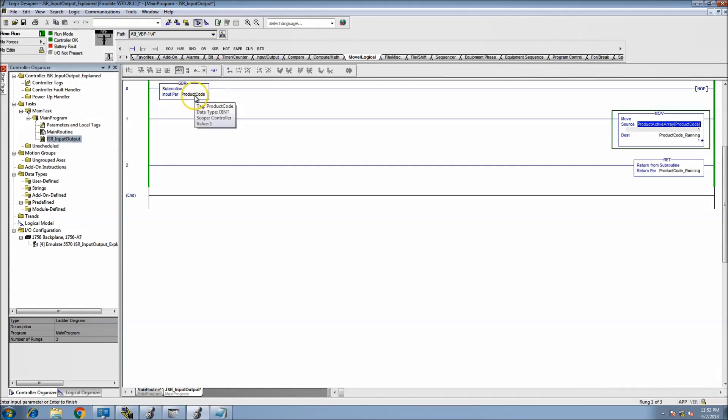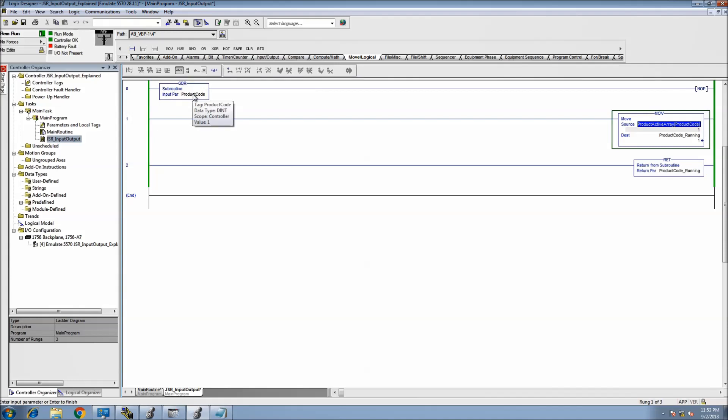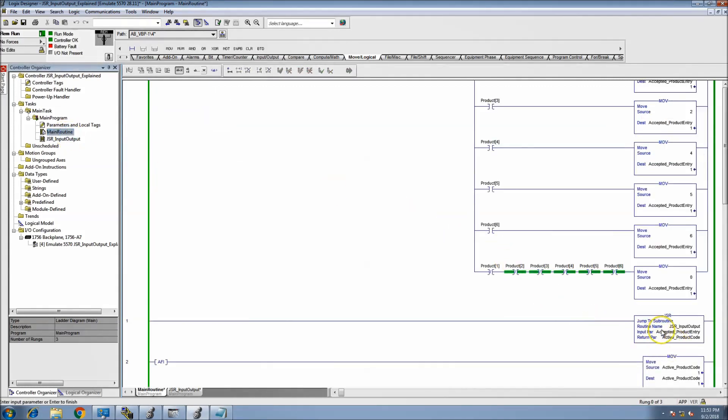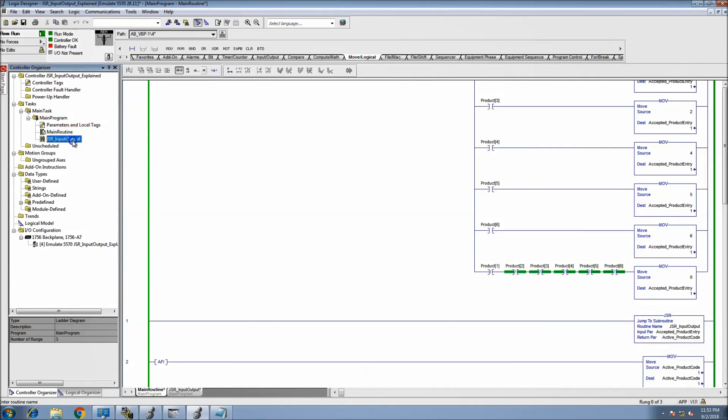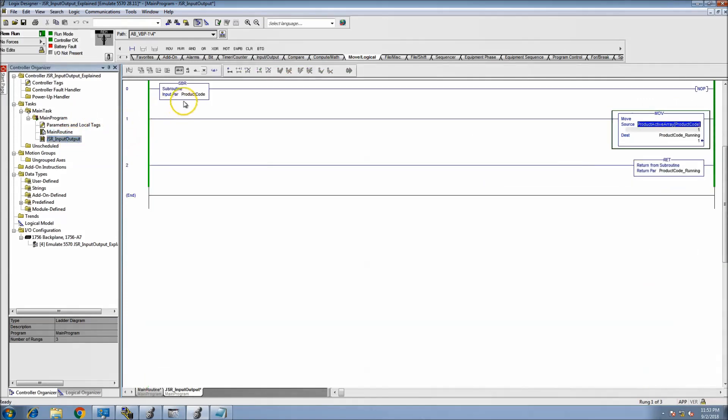You have an input - you make a subroutine and you have the subroutine instruction use the input. The input doesn't have to be the same tag. A lot of times what people misconstrue and maybe don't understand about parameter passing with JSR is that the tag has to be the same. If you look at it, the input tag is called accepted_product_entry. Now the tag we're loading into is called product_code. The only thing that needs to be the same there is the data type.